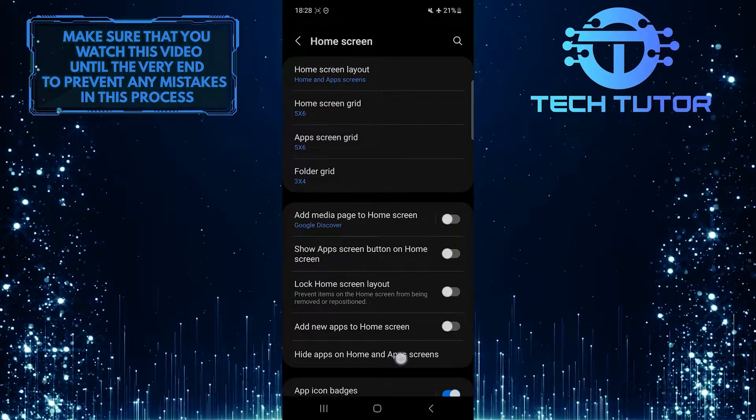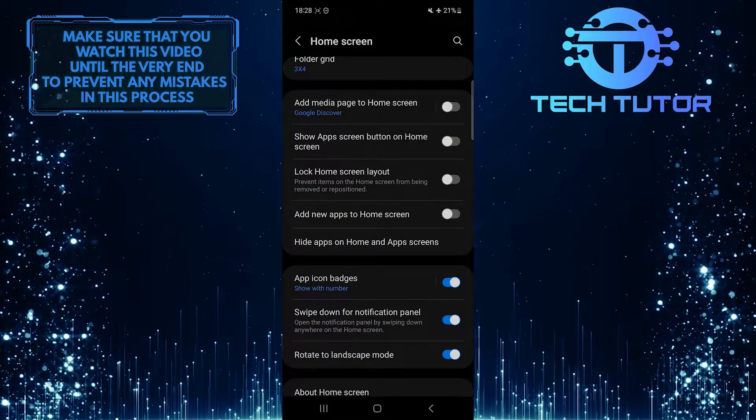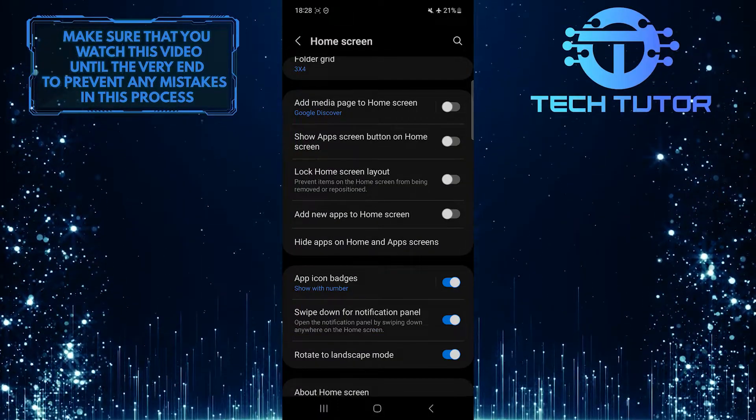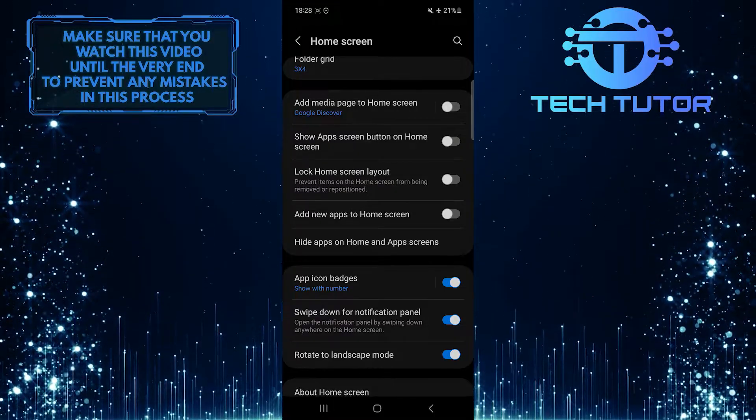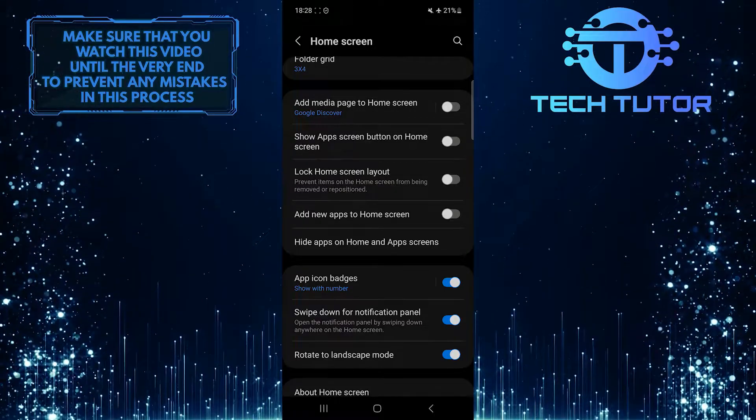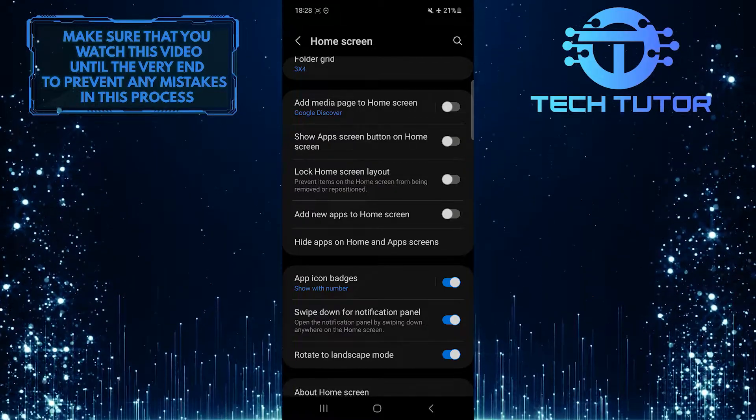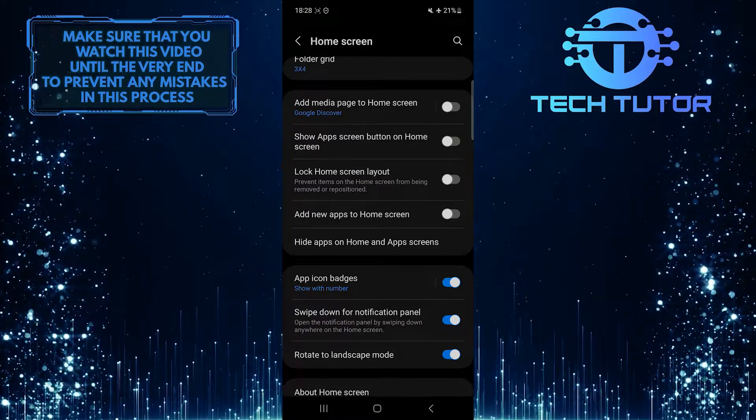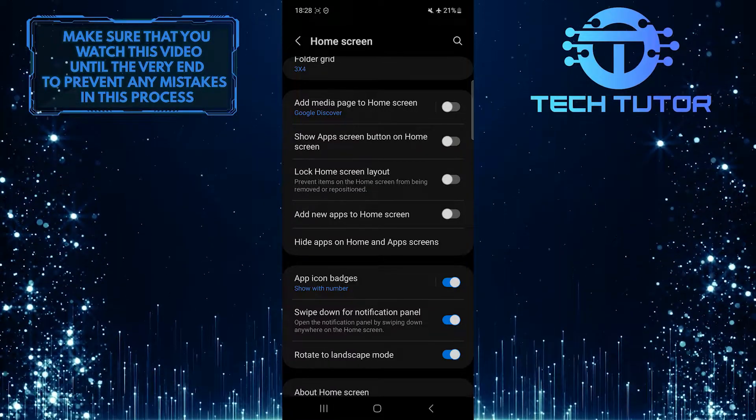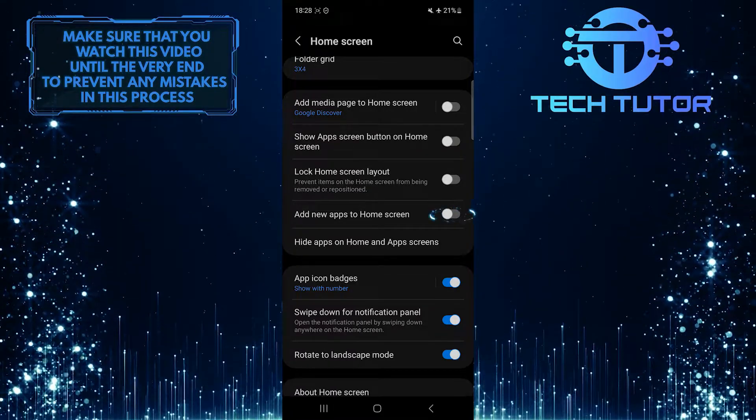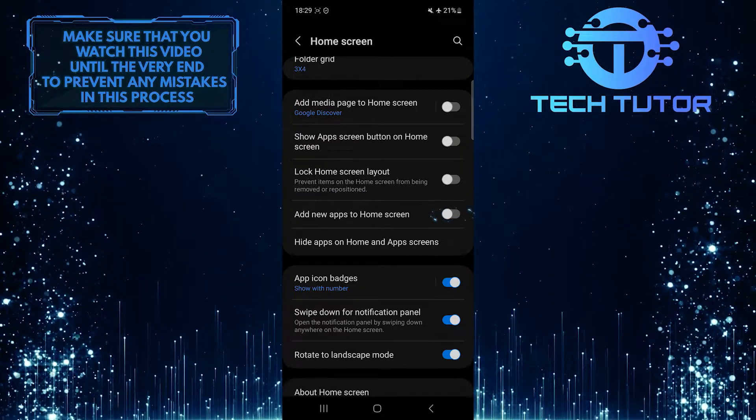After that, scroll down again and you'll see an option called 'Add new apps to home screen.' To fix the issue of installed apps not showing on the home screen of your Samsung device, simply toggle on this switch over here.